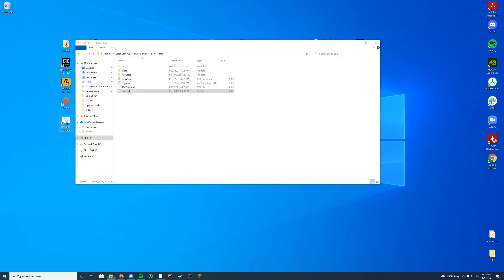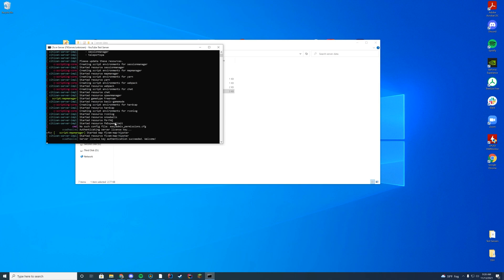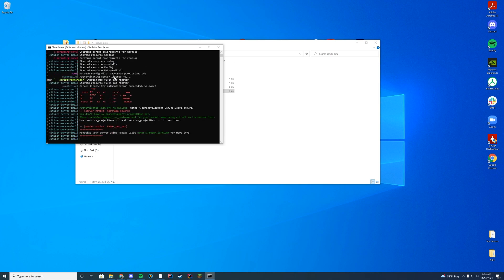Now when you start up your server, as long as you see "started resource FW Speed Limit", you know you are good to go. It's that simple — very easy resource to install. Let's hop in game and check it out.